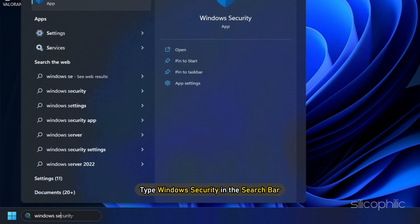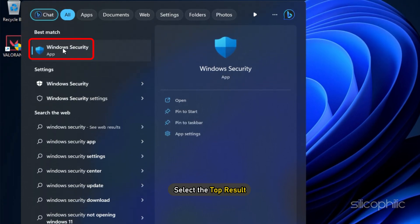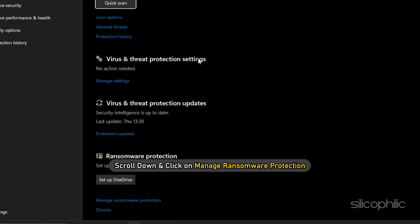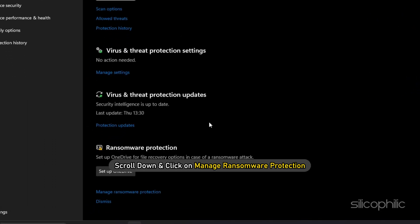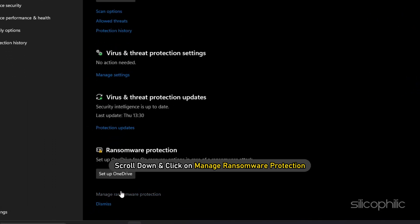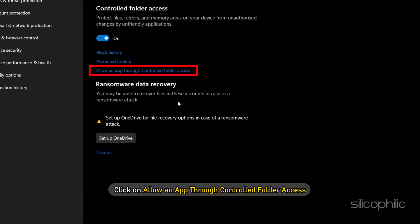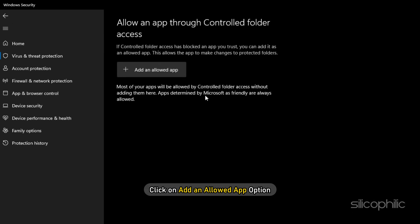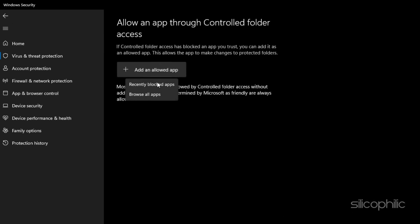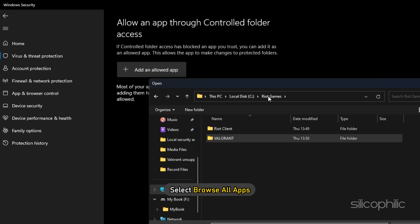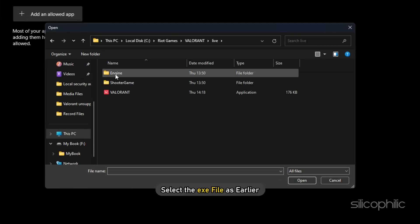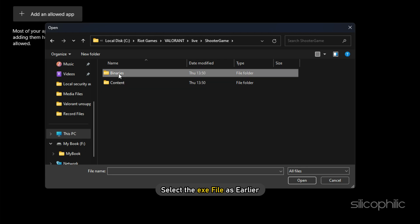Type 'Windows Security' in the search bar and select the top result. Select 'Virus and Threat Protection'. Scroll down and click on 'Manage Ransomware Protection'. Next, click on 'Allow an App to control folder access' and select Yes. Click on 'Add an Allowed App' option, then select 'Browse All Apps'. Browse to the Valorant installation folder and select the exe file as earlier.